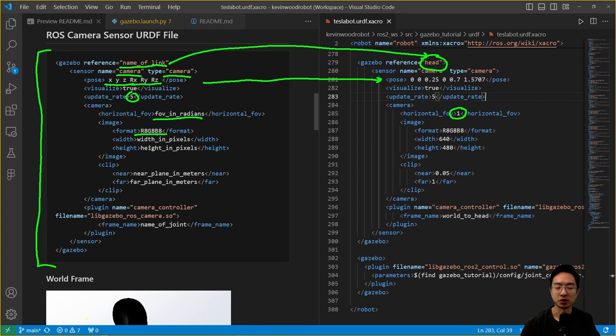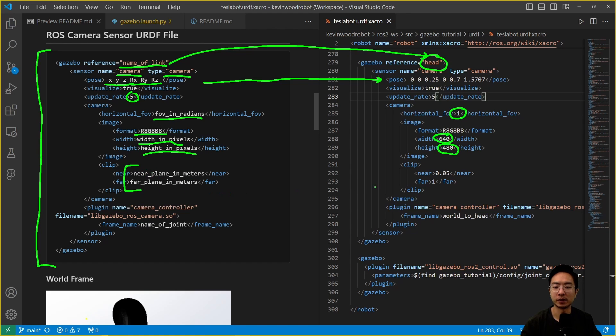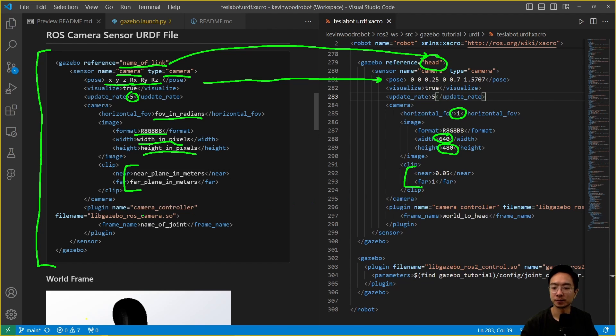We also have the width in pixels and the height in pixels. Here we're using 640 and 480. Then here we also have defined the near and far plane in meters. We've defined it here as 0.05 and 1 for the far.